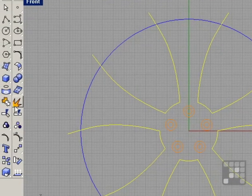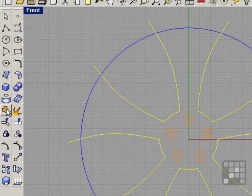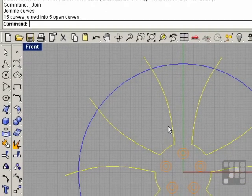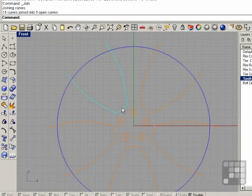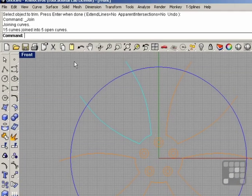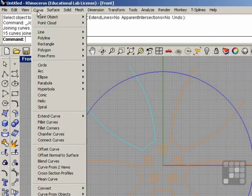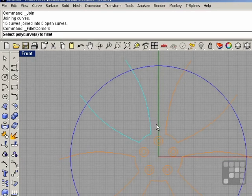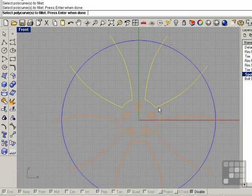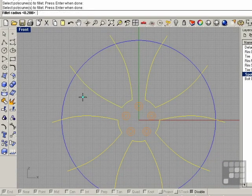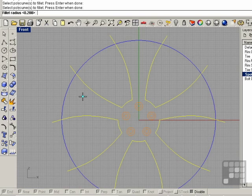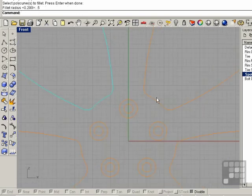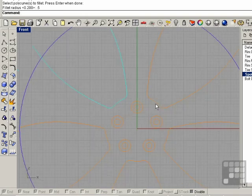And join, 15 curves joined into 5 open curves. I'm going to go ahead and fillet these, curve, fillet corners, going to select all these, right click, and I'm going to put in a half inch radius, so 0.5, enter. Now I've got a nice radius in there.